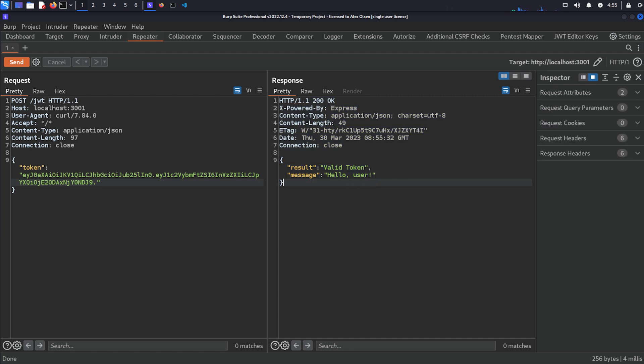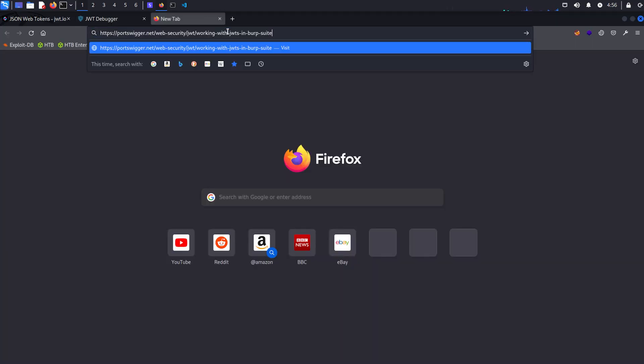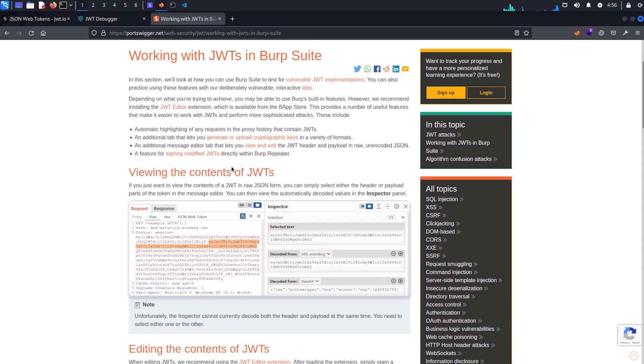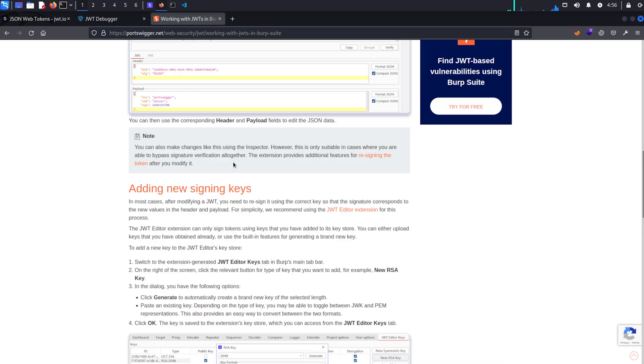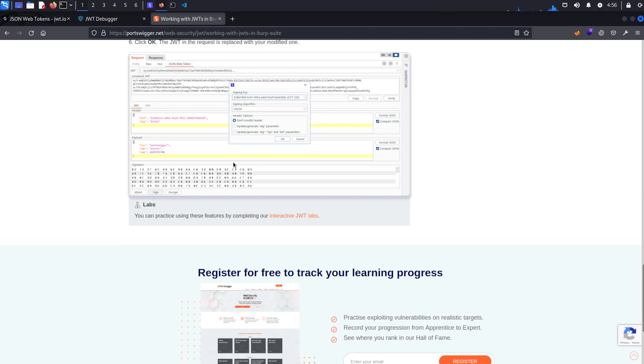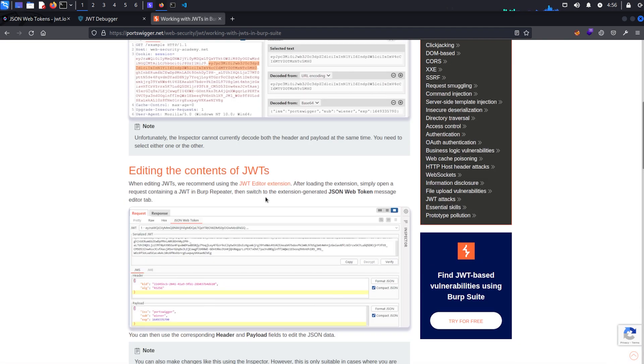It's still valid. And as you can see, even though we don't have a signature, we're still good to go. Now if you want to know a little bit more about interacting with JWTs in Burp Suite, then there is a great article here on the web security academy.